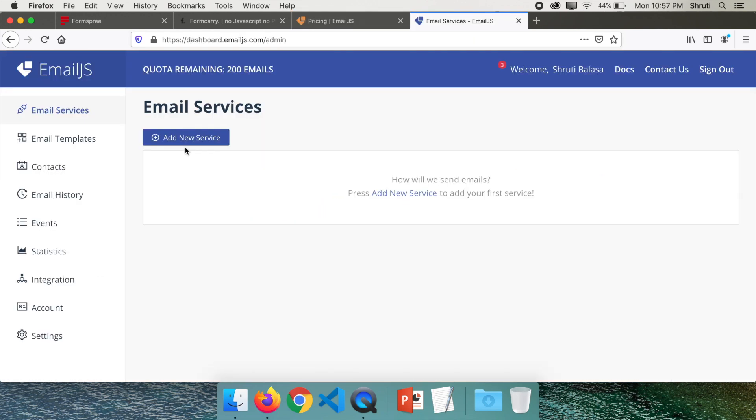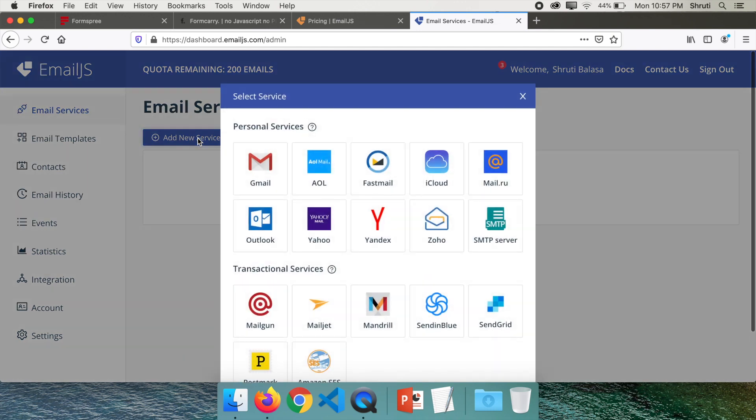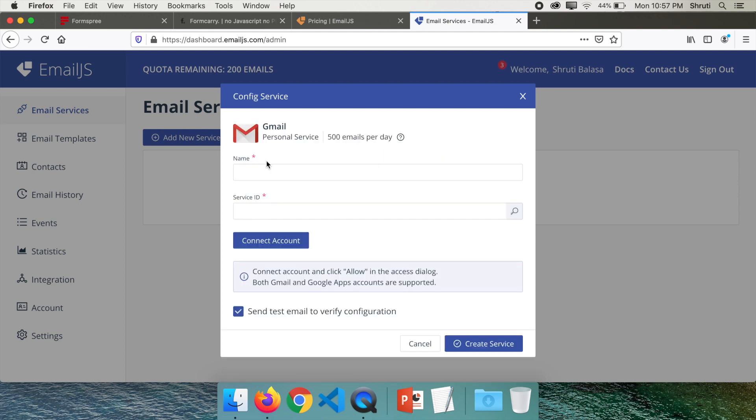So this is our dashboard. What we need to do is click on add a new service. And if you are using it for personal purposes then Gmail would be sufficient. You can click on Gmail.